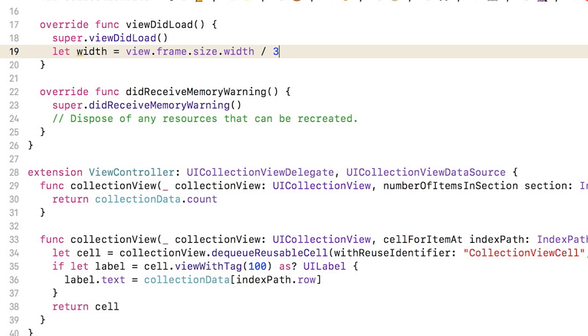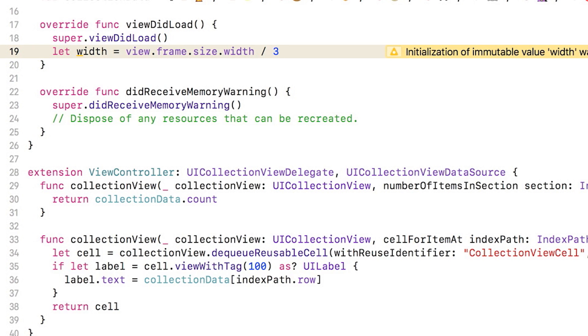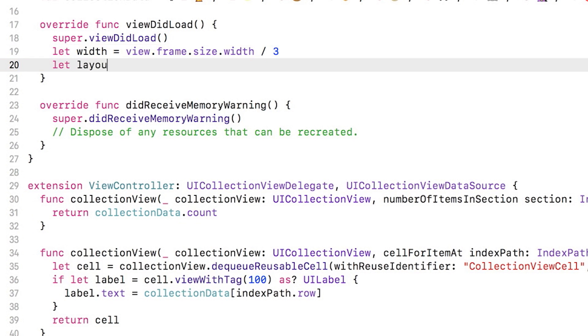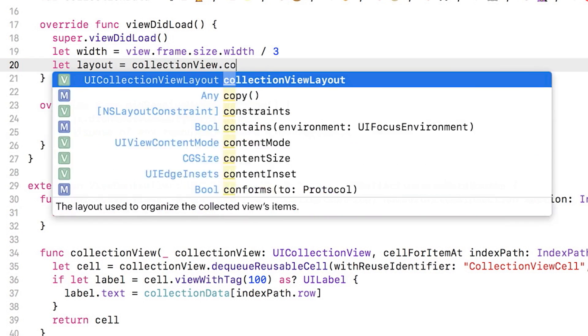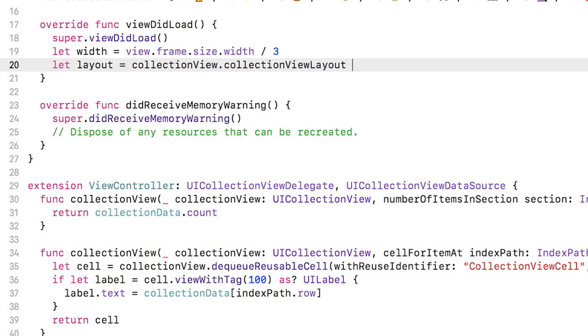You could have used the collection view's own width for this calculation, but depending on the situation, this can result in an incorrect value when this code runs from viewDidLoad. Ultimately, we want to set the item size of the collection view using this width value. But item size is actually a property of the layout object. Store a reference to the underlying layout for your collection view so you can get at the item size.